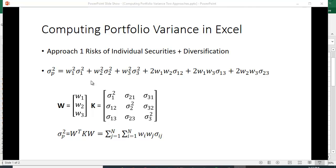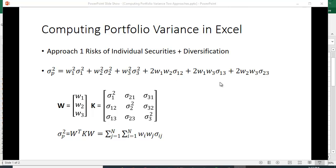This is the standard way it's written. The interpretation is that the variance terms represent each individual security's contribution to portfolio variance, while the covariance terms capture the diversification benefit — how these securities are related, whether they move together or in different directions. As you increase the number of securities, the number of covariance terms grows proportionately faster, which is the idea of diversifying a portfolio.